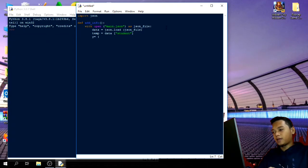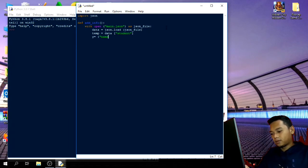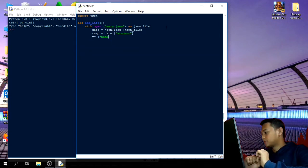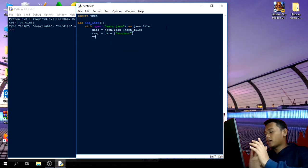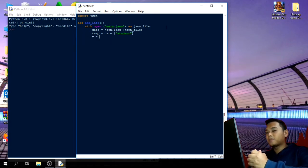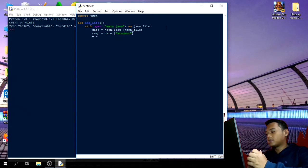I'm going to put a dictionary that includes the name, course, years and section, student ID number, contact number, and the email.